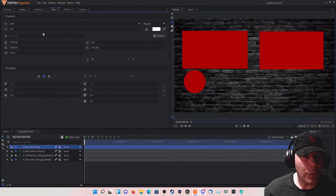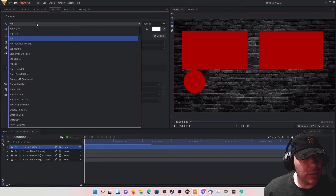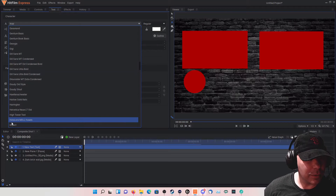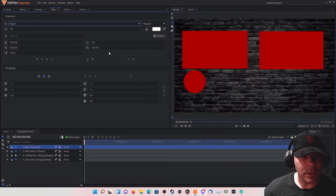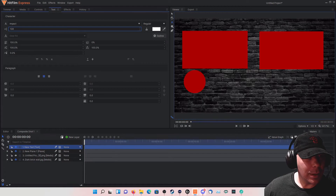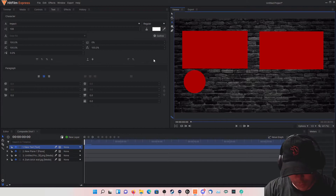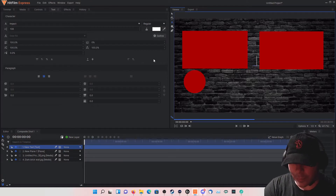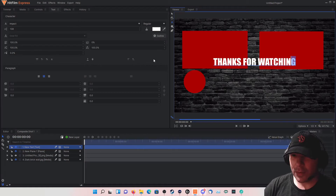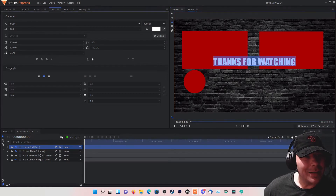Let's go to our text label tab. I always like the Impact font because it's nice and big. Width-wise I'll make it about 108. Let's just put 'Thanks for Watching.' We can go ahead and increase the size — highlight that and increase it.